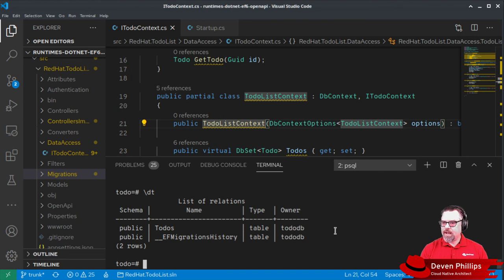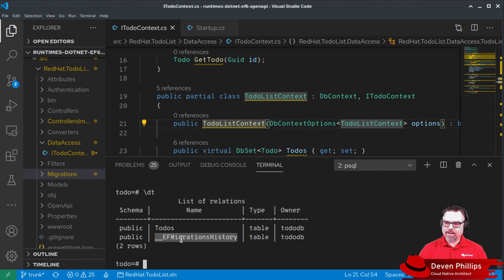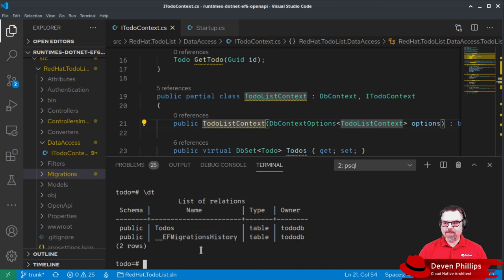And you'll see that we now have a to do's table and an EF migration history table. This is how Entity Framework migrations check to see which migrations have been applied and which migrations haven't been applied.